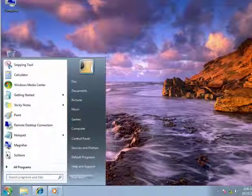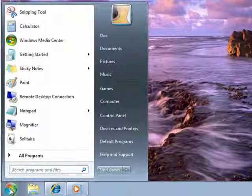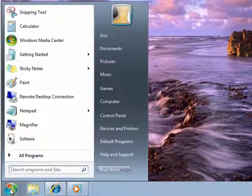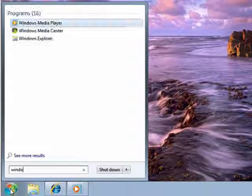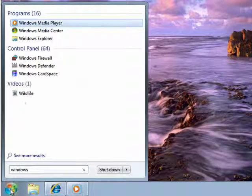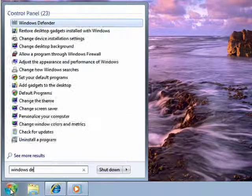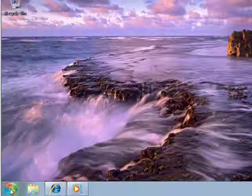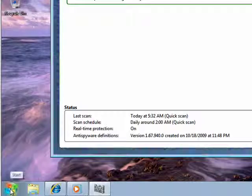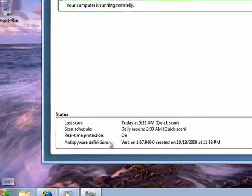You can get to it by clicking start, and right here in the search window, just type Windows. You see that it's highlighted. You can just press enter. It'll open up.